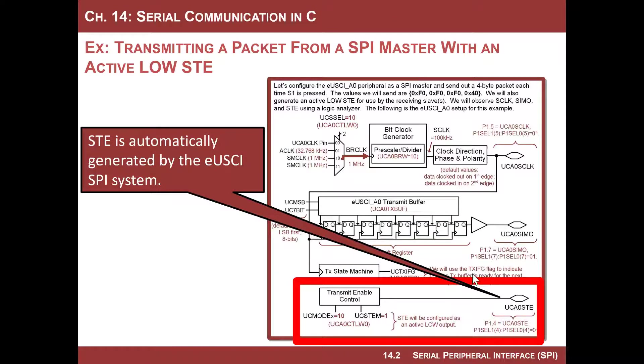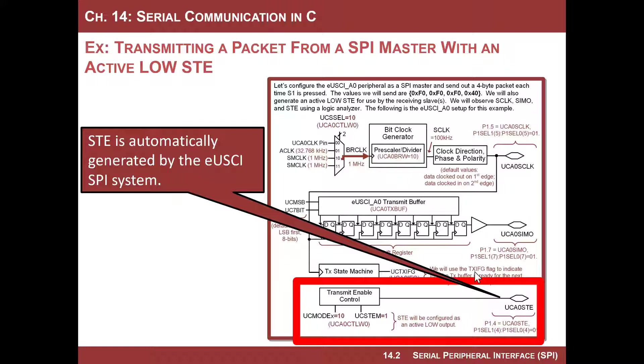Remember the slave transmit select is an enable line that's generated by the master. It's used when you have multiple slaves, and you can configure multiple slaves in either a daisy chain or a bus situation. When STE is asserted, the slave knows that something's coming in, and when it's not asserted, the slave basically ignores clocks and ignores any data that's coming in.